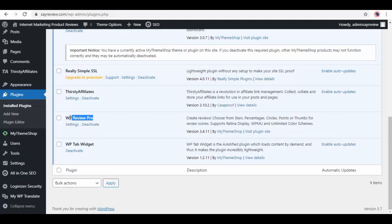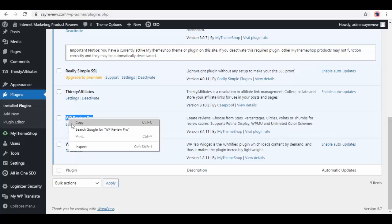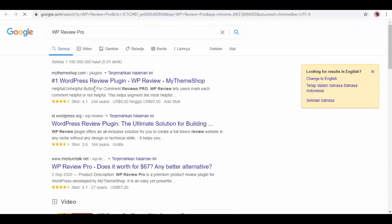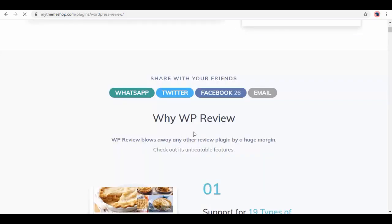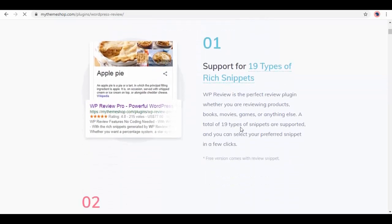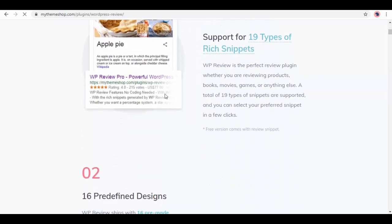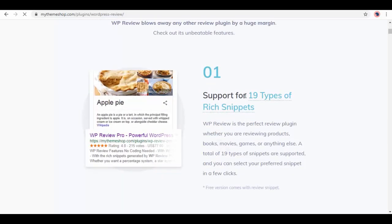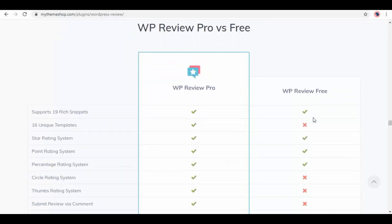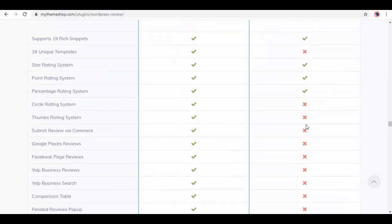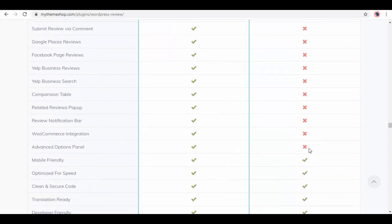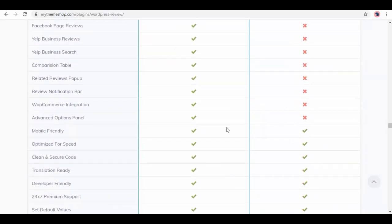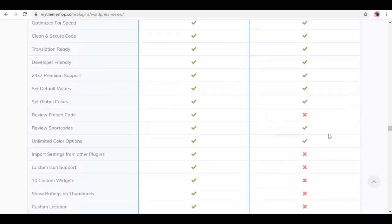Now go back to Plugins, let's copy the name of the plugin and search it on Google. Let's open this first link and here you can see its price. Below we have more information about it, like ratings, designs, etc. and below you can see a comparison table for pro and free version of it. You can compare its features.